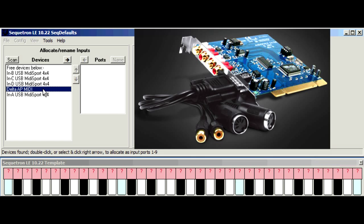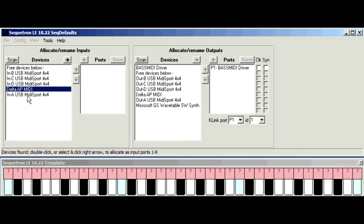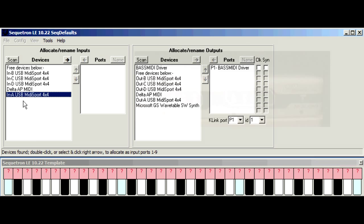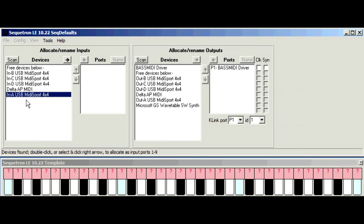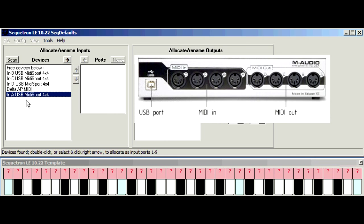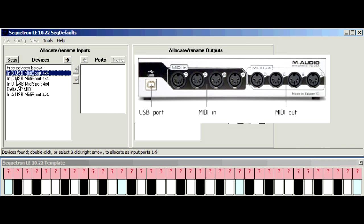OK here's an example of an internal sound card. This is an M-Audio Delta card which has audio and MIDI connections and its MIDI interface appears here Delta AP MIDI. Now this one here is an example of a MIDI to USB adapter. This is an M-Audio MIDI Sport 4x4 which has four MIDI input sockets and they appear as separate devices in this list as in A, in B, C and D.